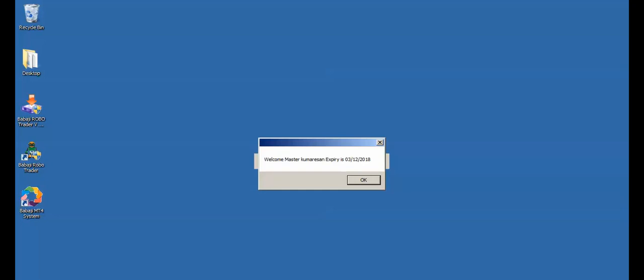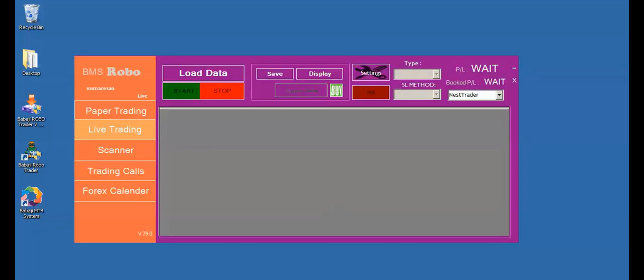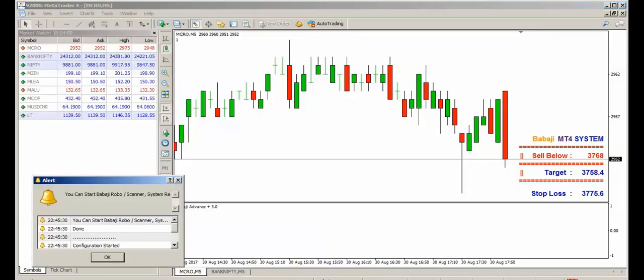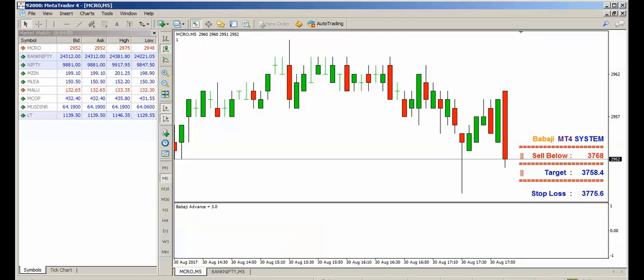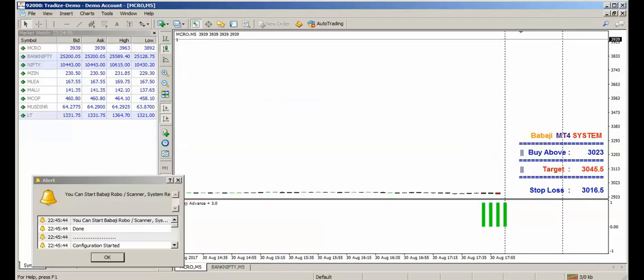Now press OK. Now the Robo will start initiating the correct MT4 system. Wait for another 5 seconds. Let the Robo start initiating the Babaji MT4 system automatically. So here in the Babaji MT4 system, we have the CrudeOil and the Bank Nifty already loaded.